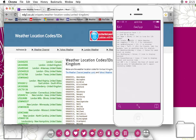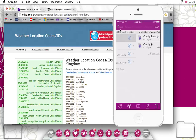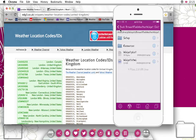So once you've changed all this information — your location code, whether you want Celsius or Fahrenheit, or 12-hour or 24-hour clock — you click done and you come out. Go back.